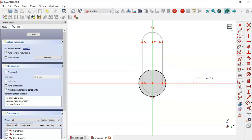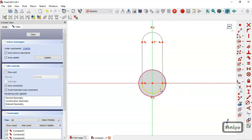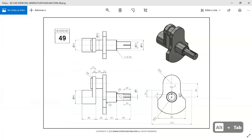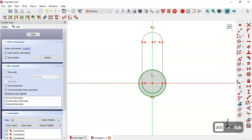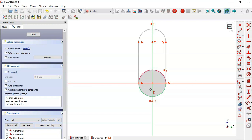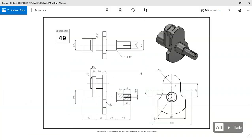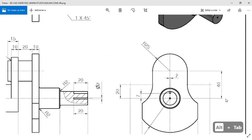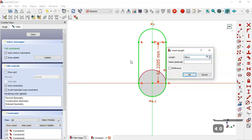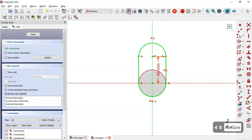Now select this tool here and extract this edge. We select this arc and this circle — we can see the dimension for this arc and this circle is the same — so we set them equal. Now we select the vertical distance tool, select this point and this point, and set a length of 40. Then we leave the sketch.